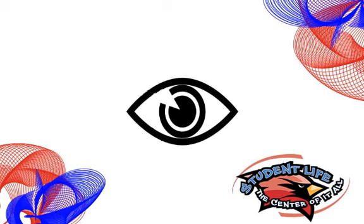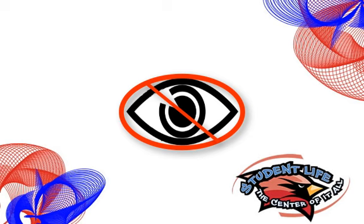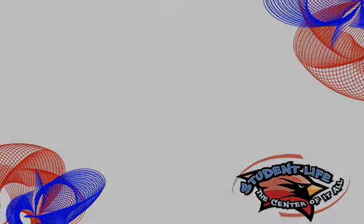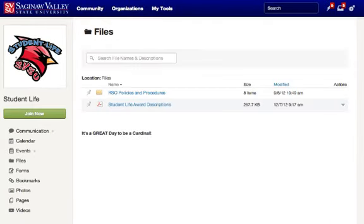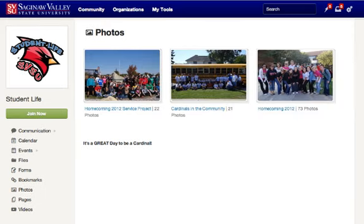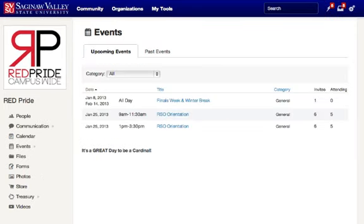Visible permissions allow you to set who can and who cannot view the particular item. As you start to create elements and upload data and media, you will have the opportunity to set different levels of visible permissions.